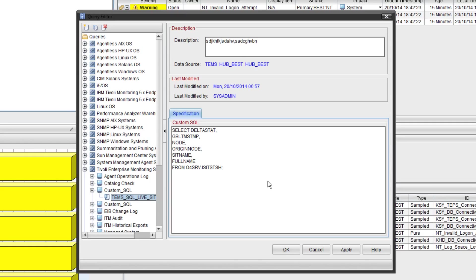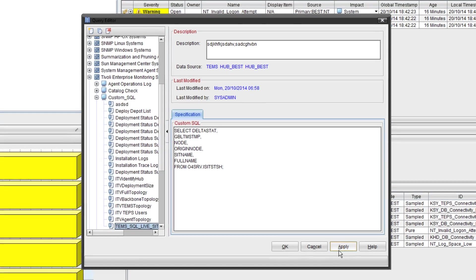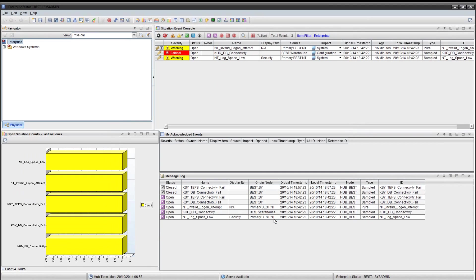This SQL you can see on screen is purely to pull back all of the live situation events tables. And we can filter that later on. So apply that. And click OK.